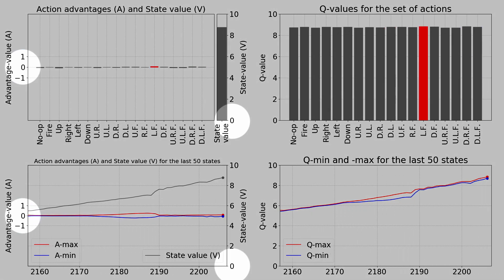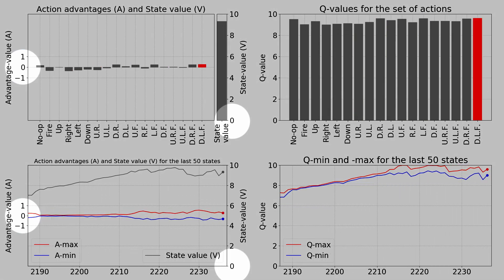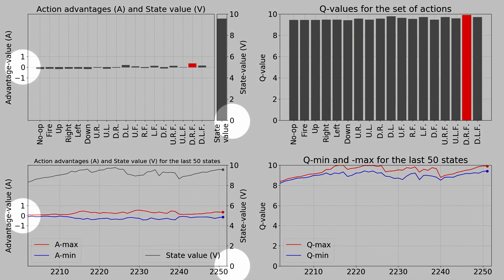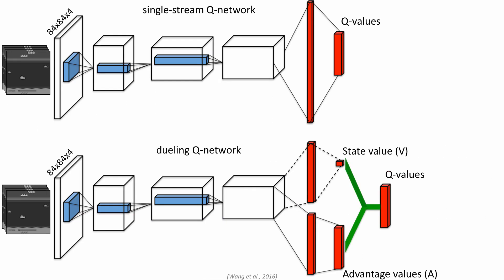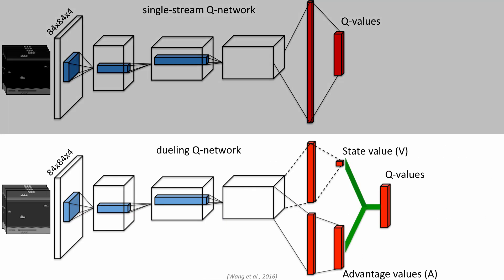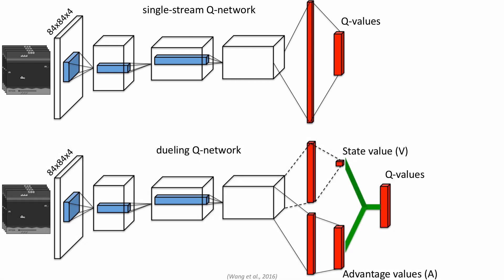Please note the different zero point positions in the advantage and state value plots. So before we move to the description of how the dueling network architecture contributes to faster and more reliable learning with the Deep Q network, let's quickly walk through the classical implementation of the single stream Deep Q network and compare it to the dueling network architecture.